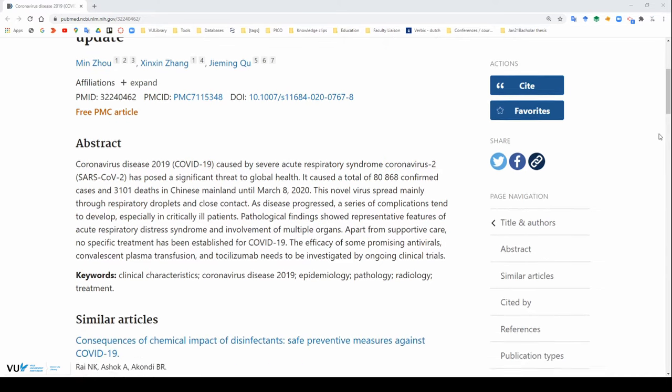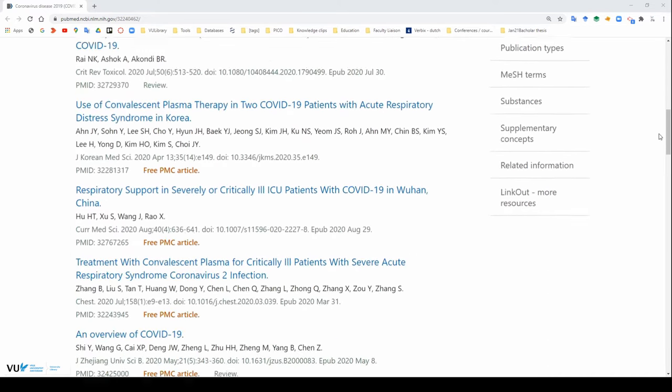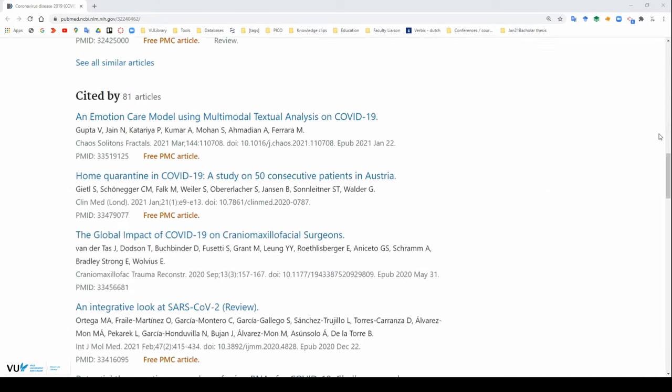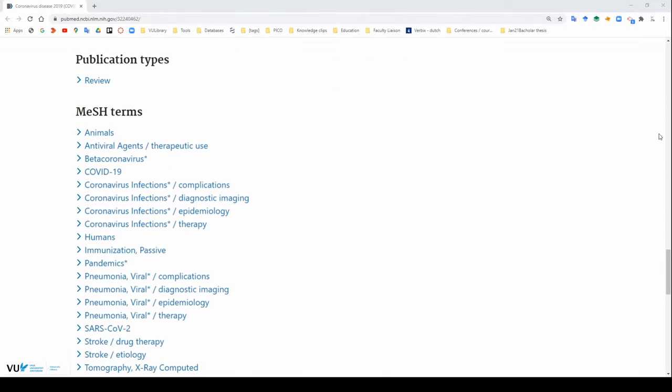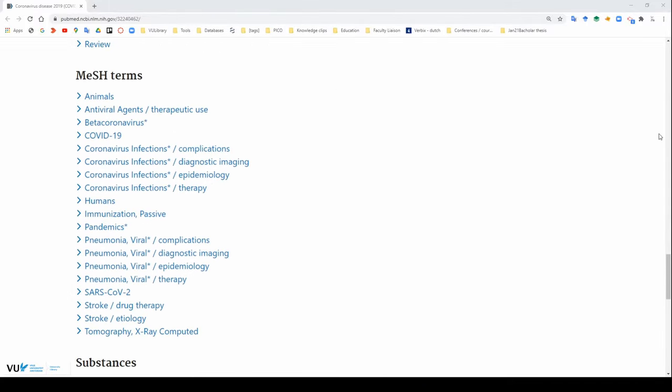So if we scroll down to the mesh terms, we can see what has been assigned to this paper. And so you can see here that the mesh terms associated with this article include COVID-19, antiviral agents, pandemics, as well as some of the pathologies like stroke.